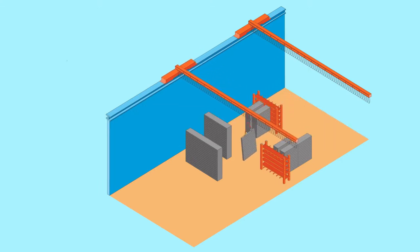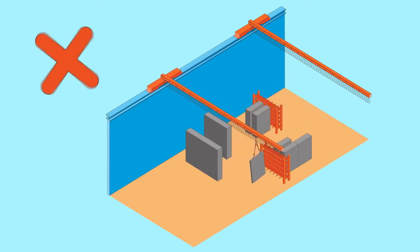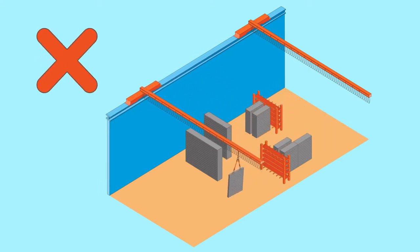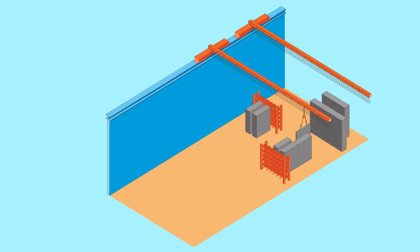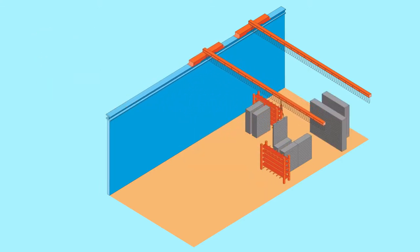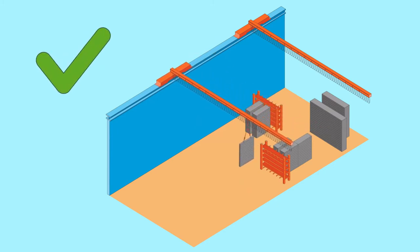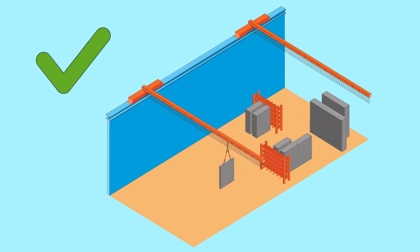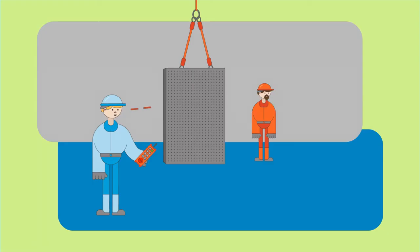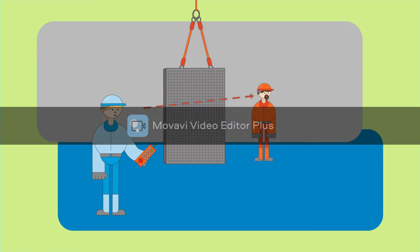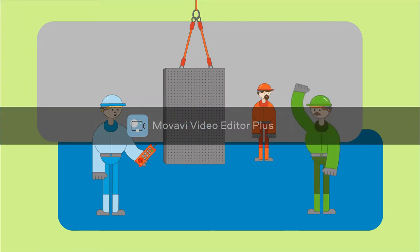Plan lifting routes to avoid multiple stops. Make sure there is enough room to move the load and that the crane operator has clear lines of sight. Use cameras or a signaler if necessary.